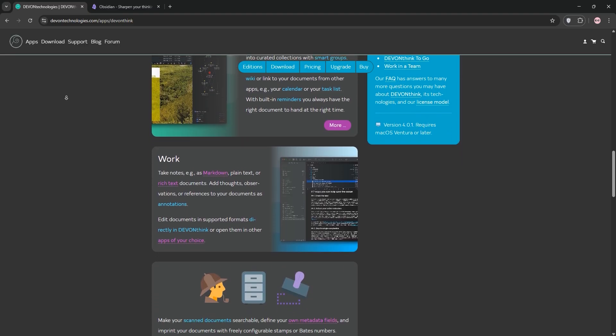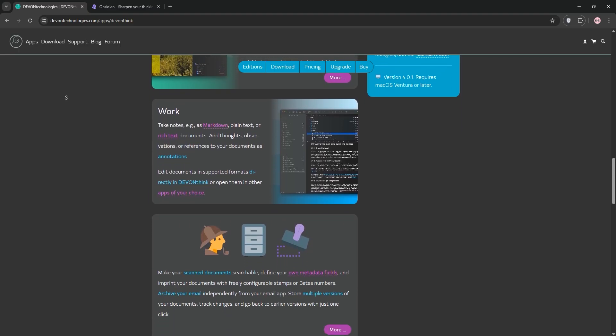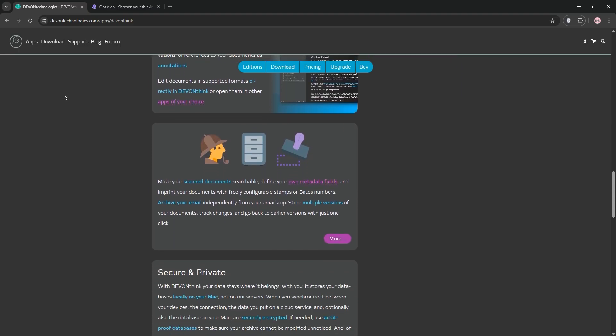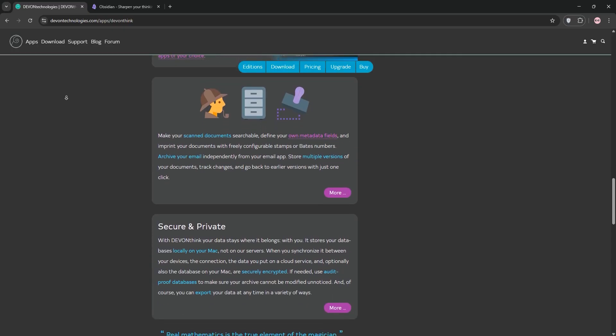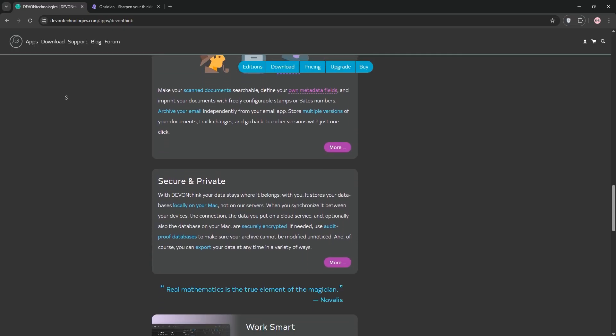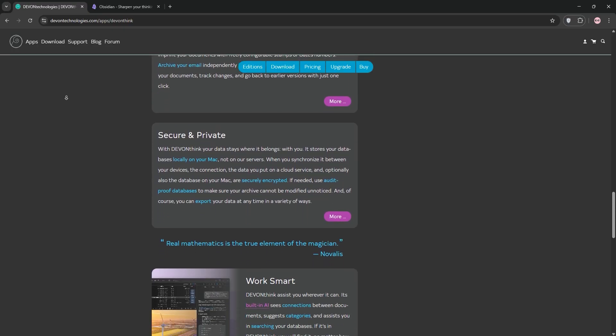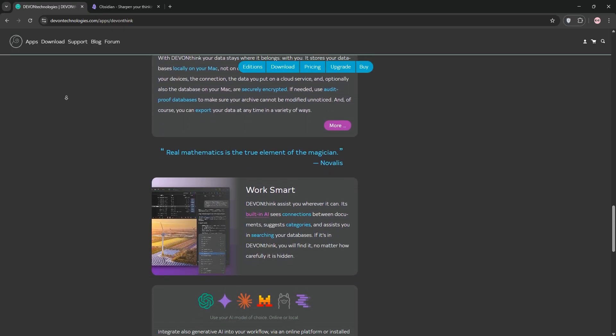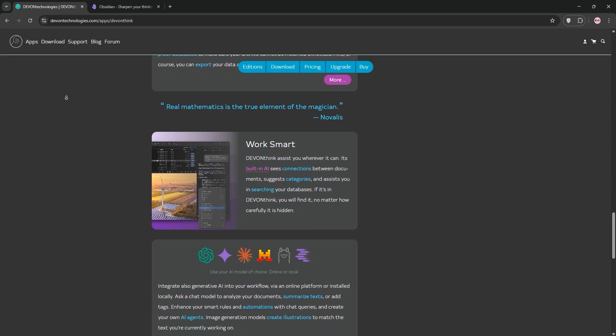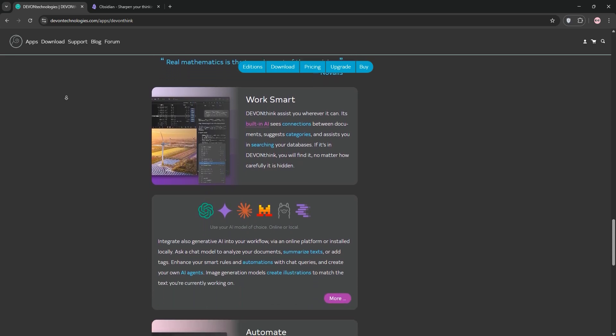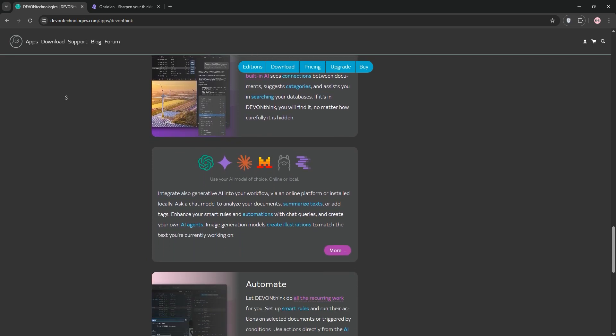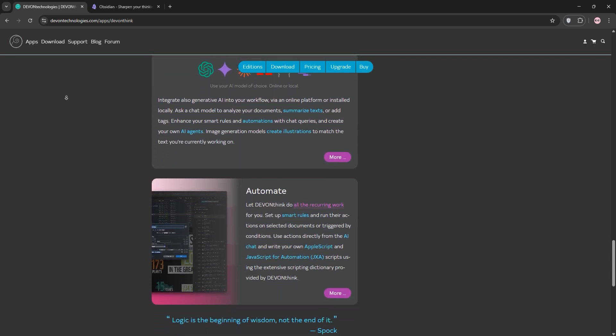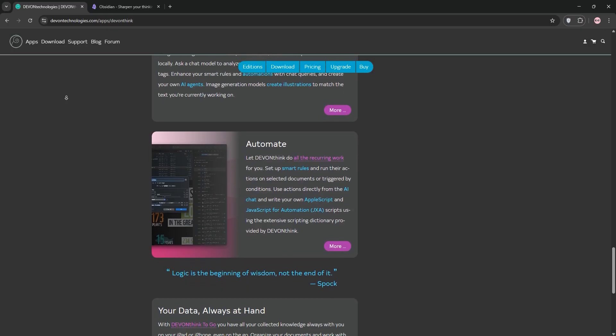Its standout features include advanced AI for finding related content, powerful search, and automation for tasks like tagging or filing receipts. DevonThink is like a digital filing cabinet with smart organization, perfect for researchers or anyone managing large, diverse datasets.